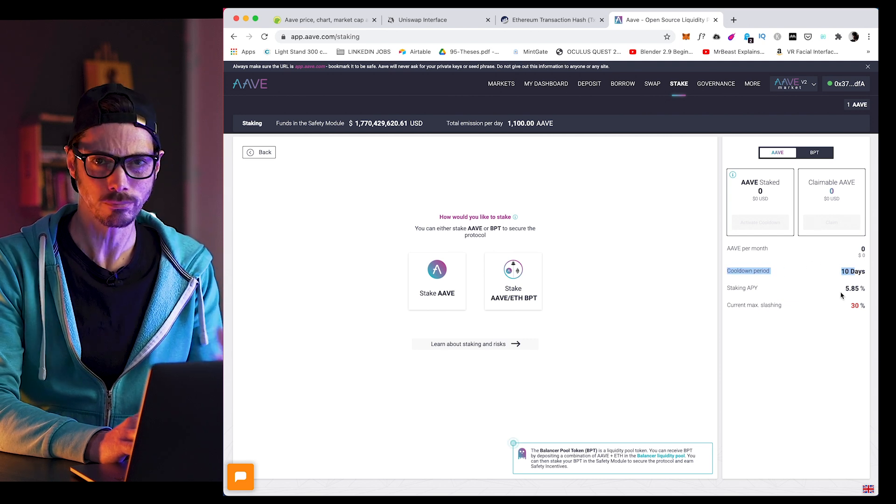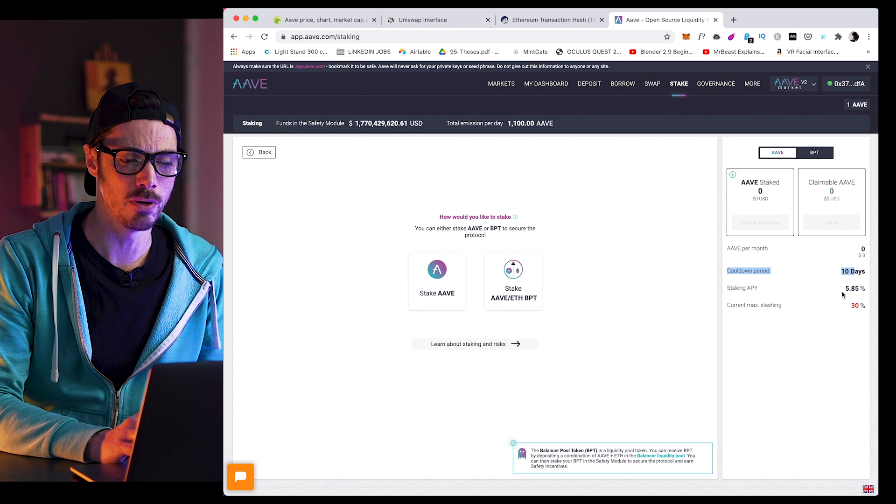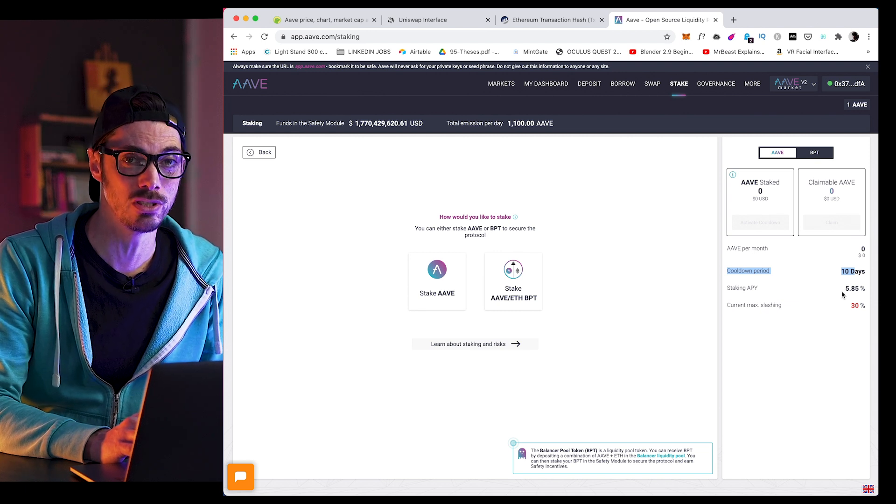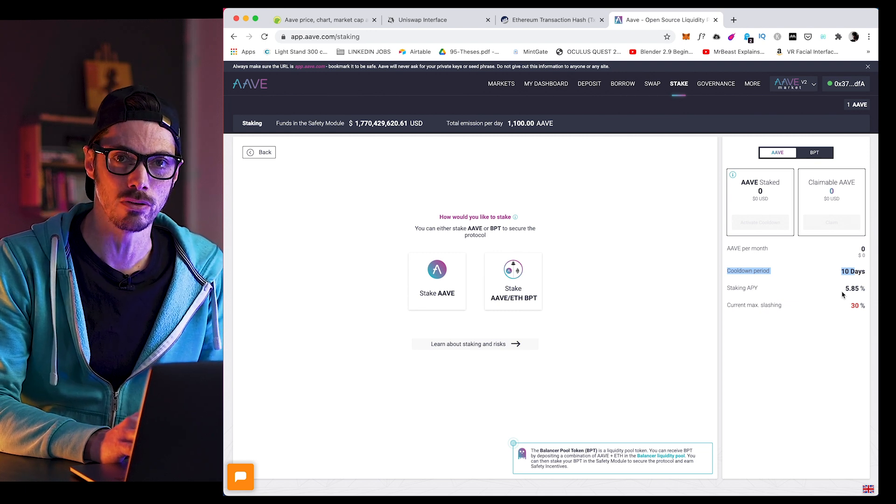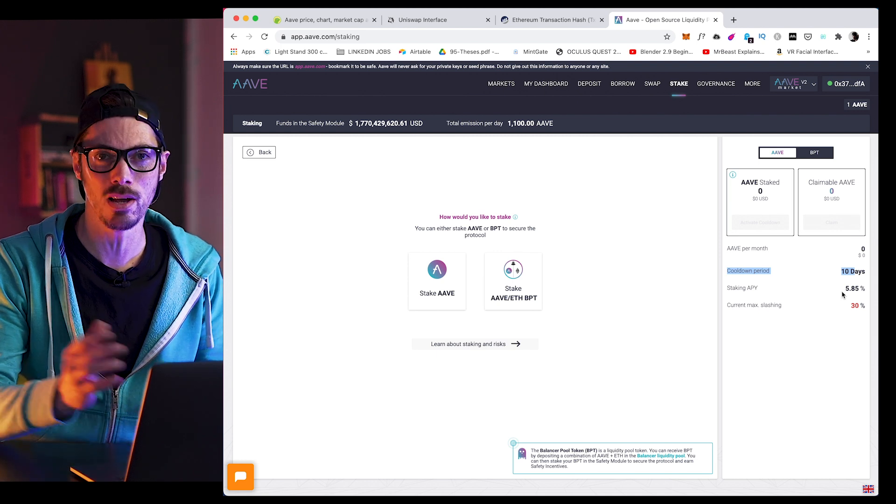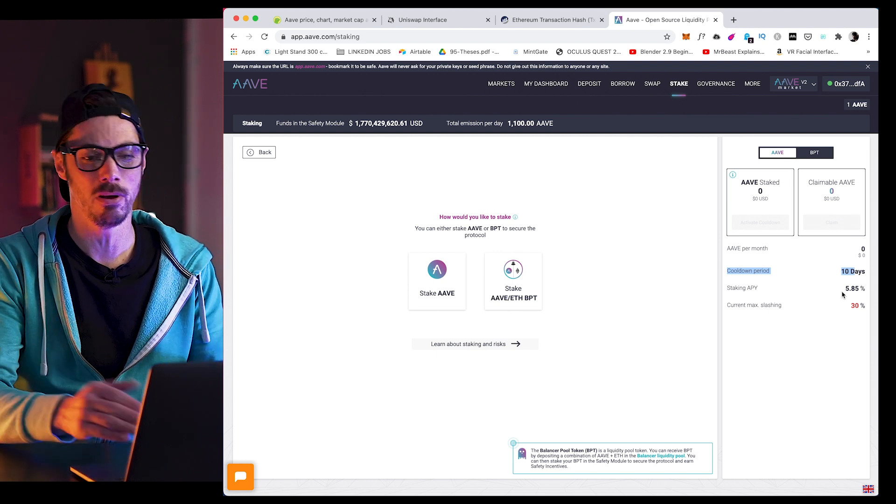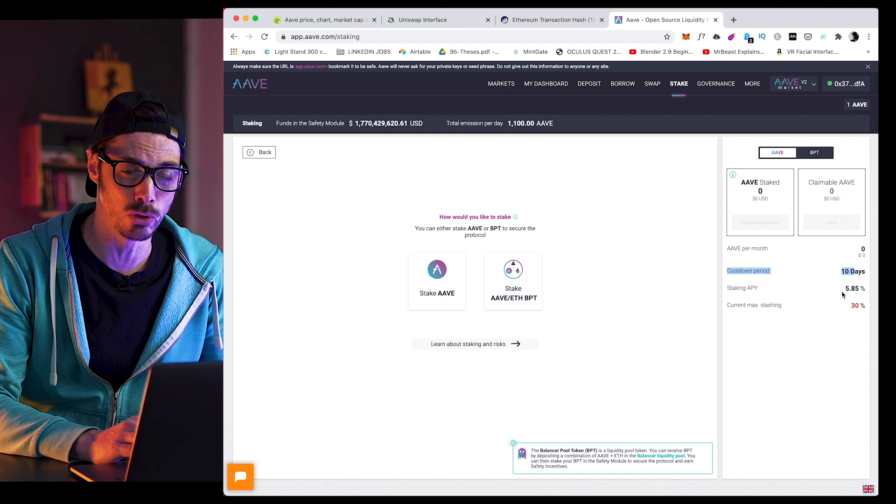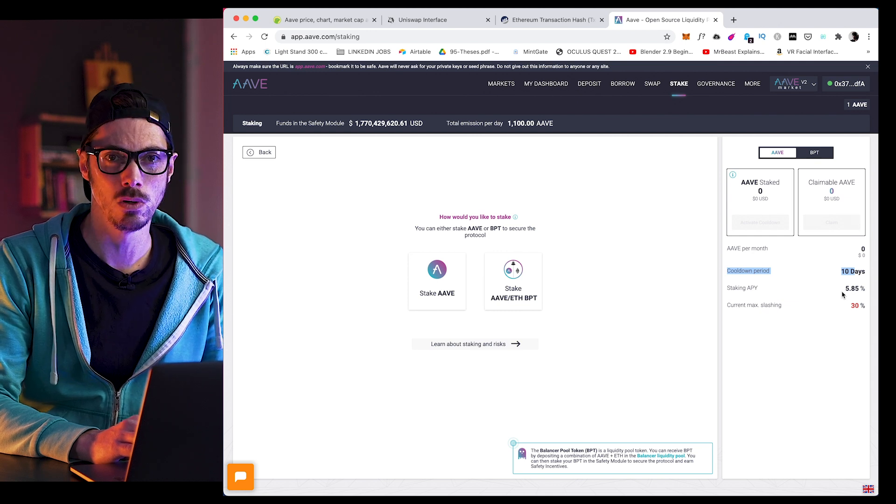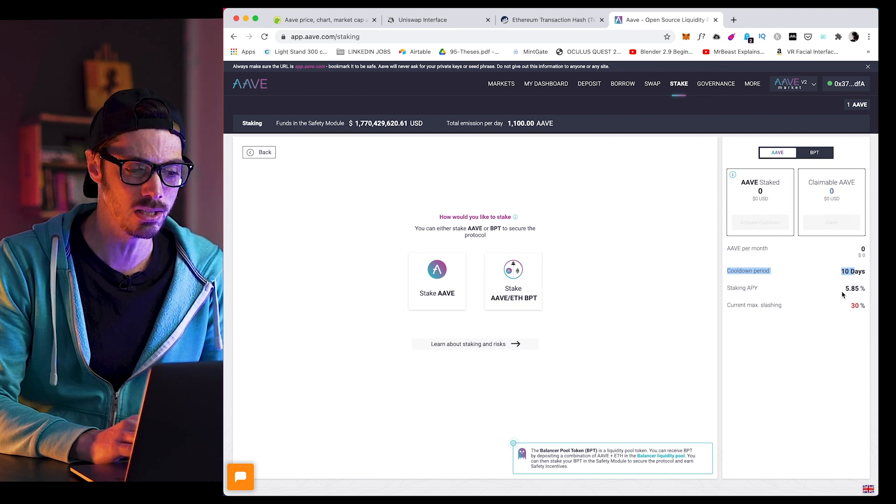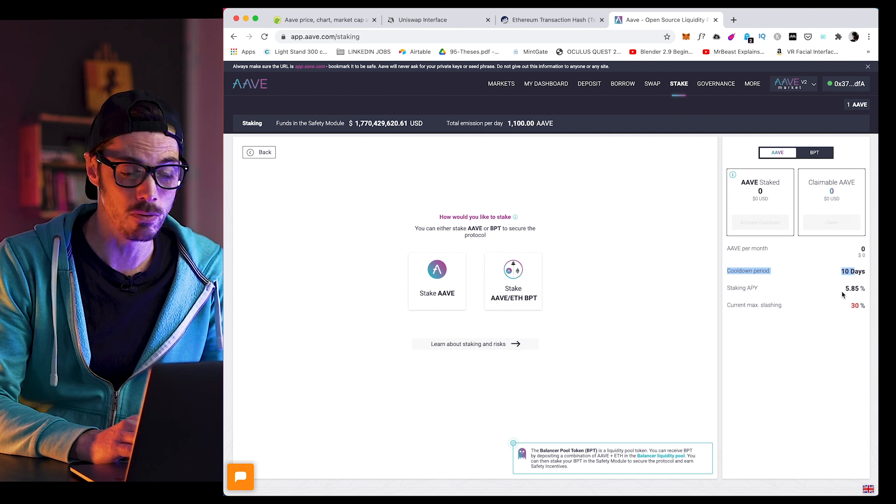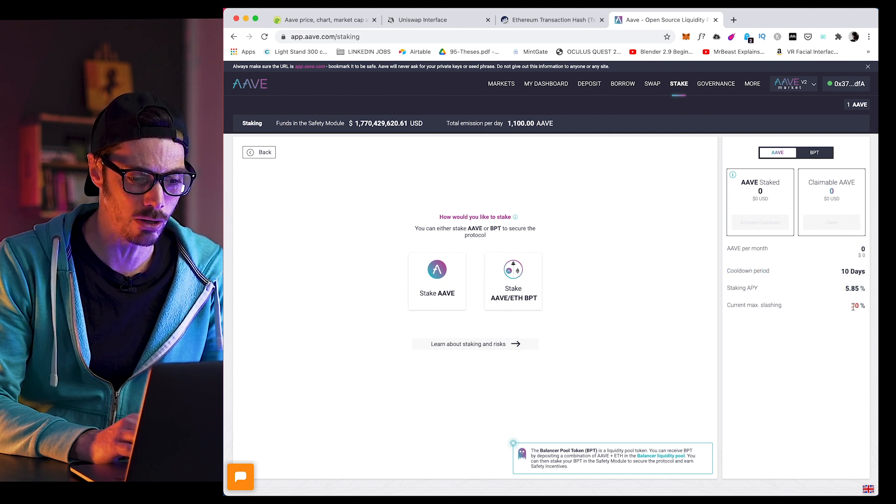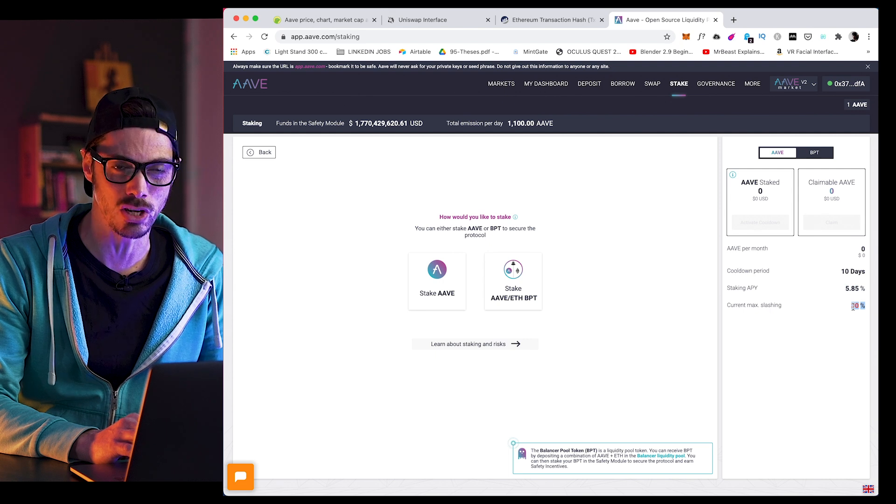Now, this one's important. The cool-down period refers to the duration it takes for you to receive your staked AAVE tokens after withdrawing them. And why is it not immediate, you ask? Well, the 10-day period acts as a kind of safety module, so the network isn't disrupted when a large amount of tokens are unstaked. Next, the APY is mentioned, and we also saw this on CoinGecko. And then finally, we've got the slashing.